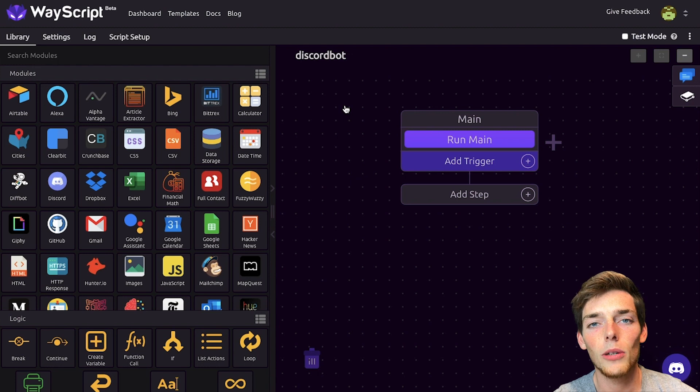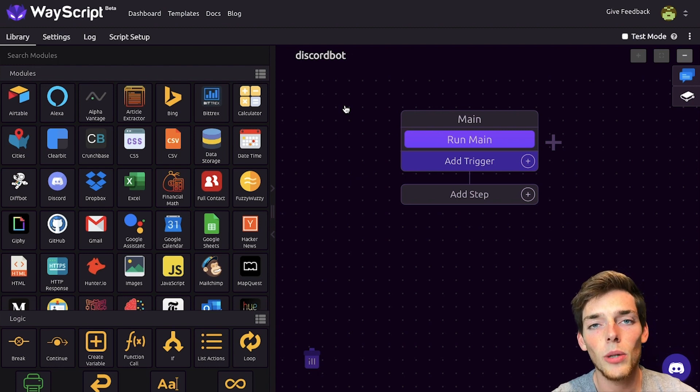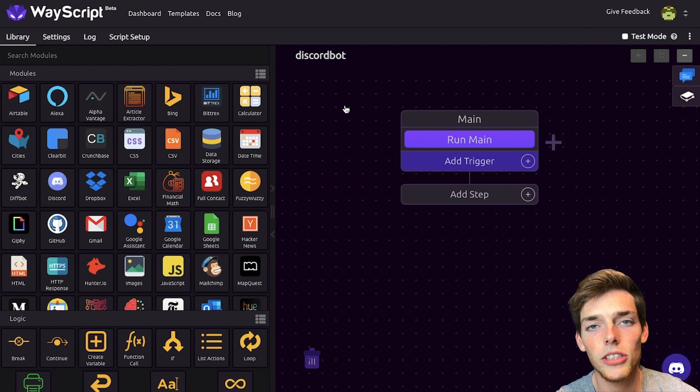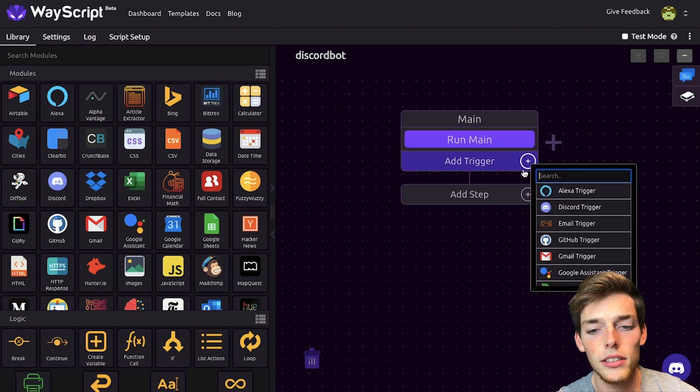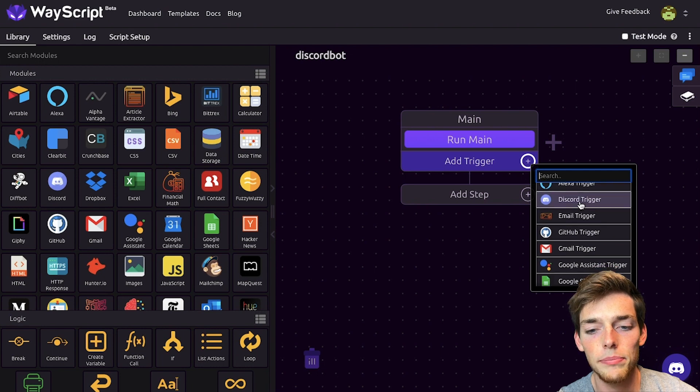A Wayscript workflow begins by some type of trigger. This is what activates your workflow. In this example, we're using Discord, so we'll be using the Discord trigger. We'll click on add trigger and we'll choose the Discord trigger.